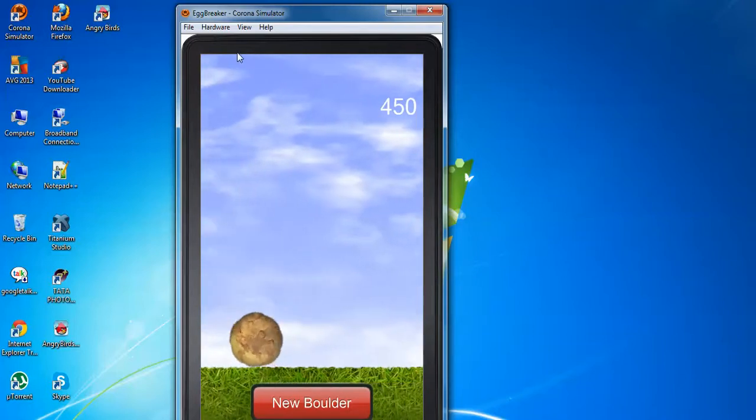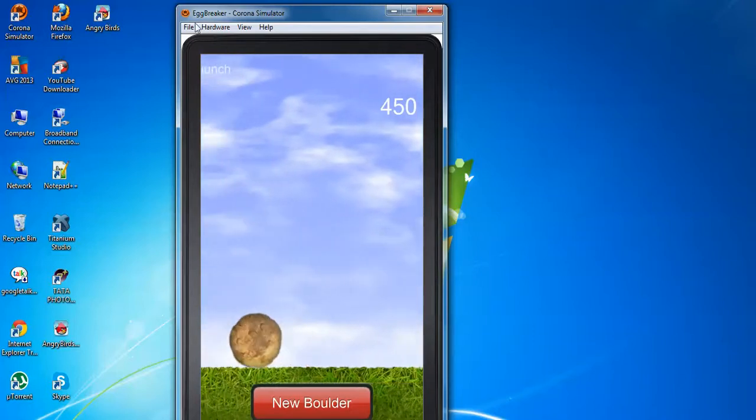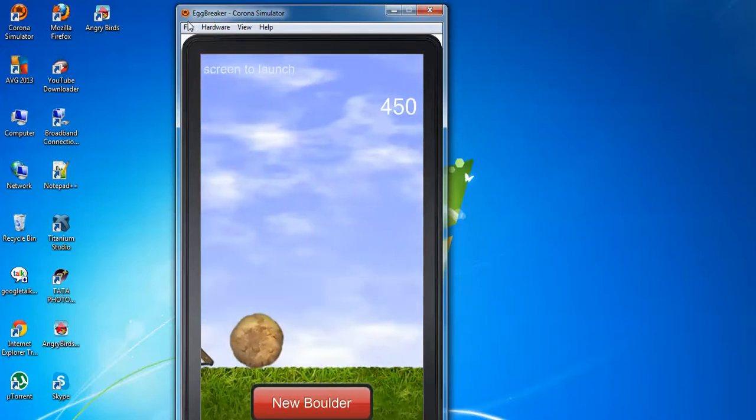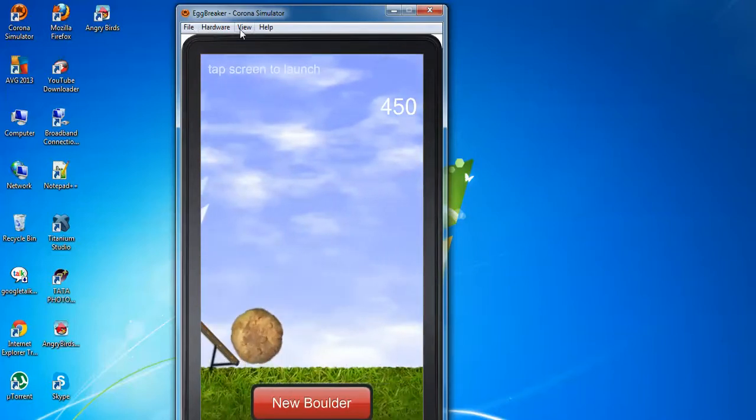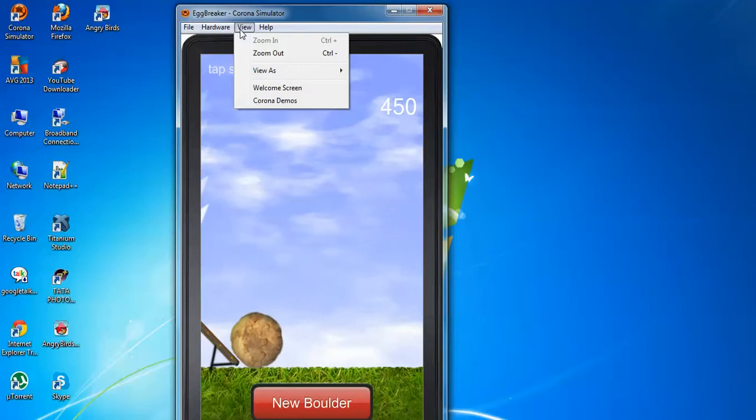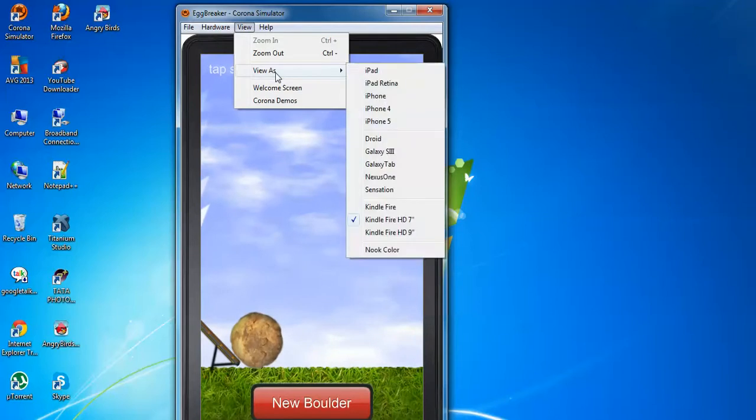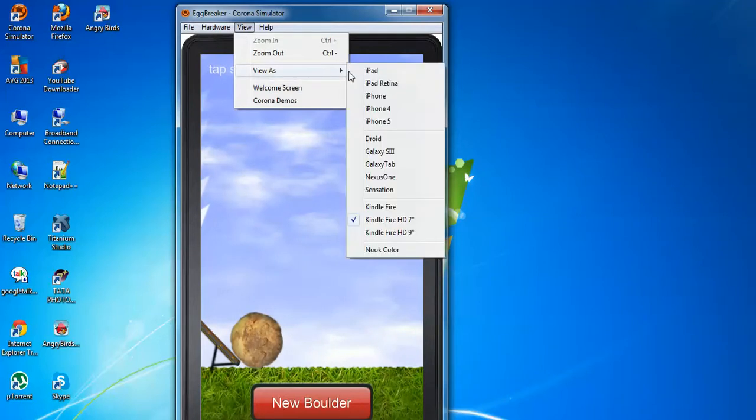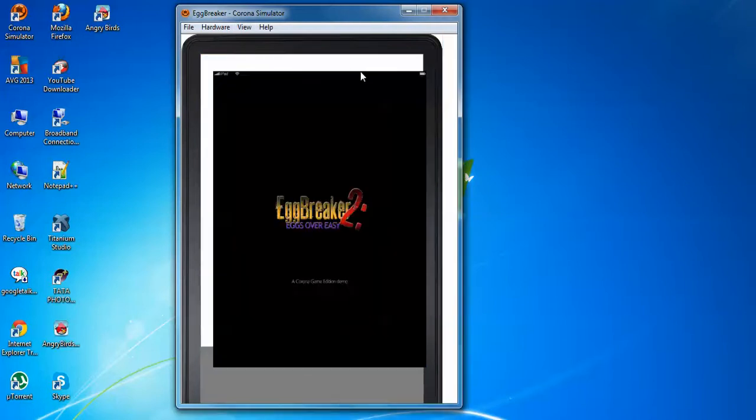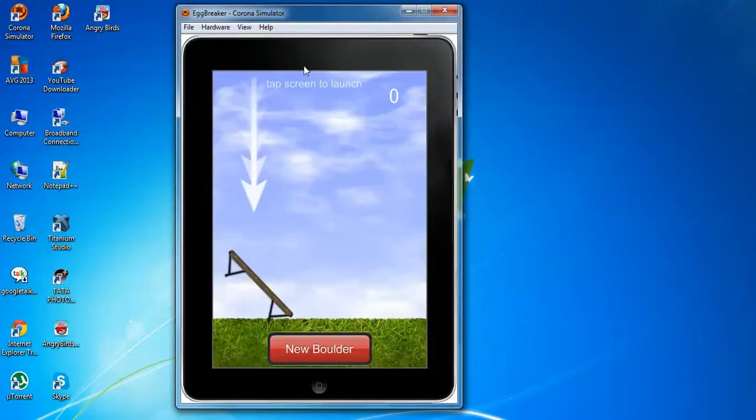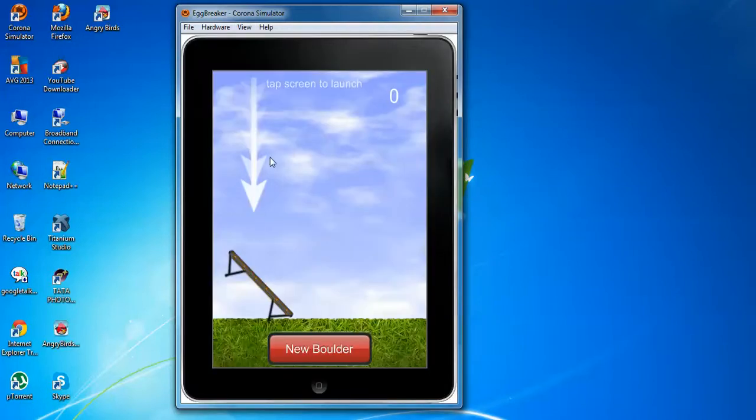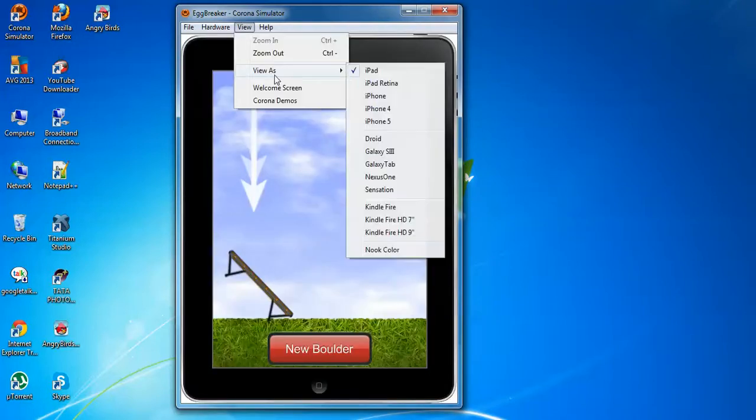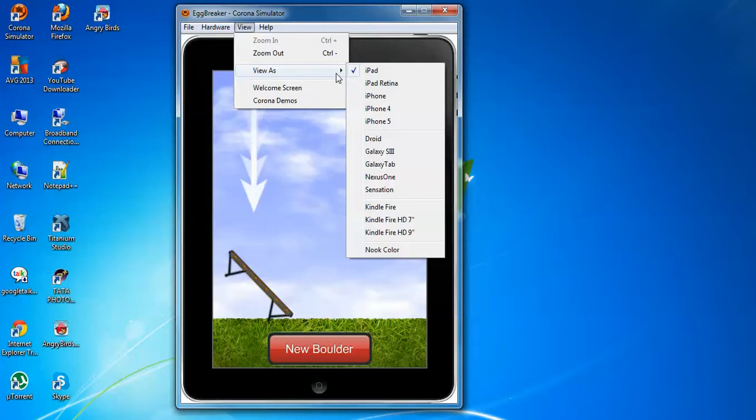Then, you can also view your application for different platforms like iPad, how it looks with iPad. Here, it looks in iPad. Then, also, you can see it for different platforms like iPhone, iPad Retina that comes nowadays to the market.